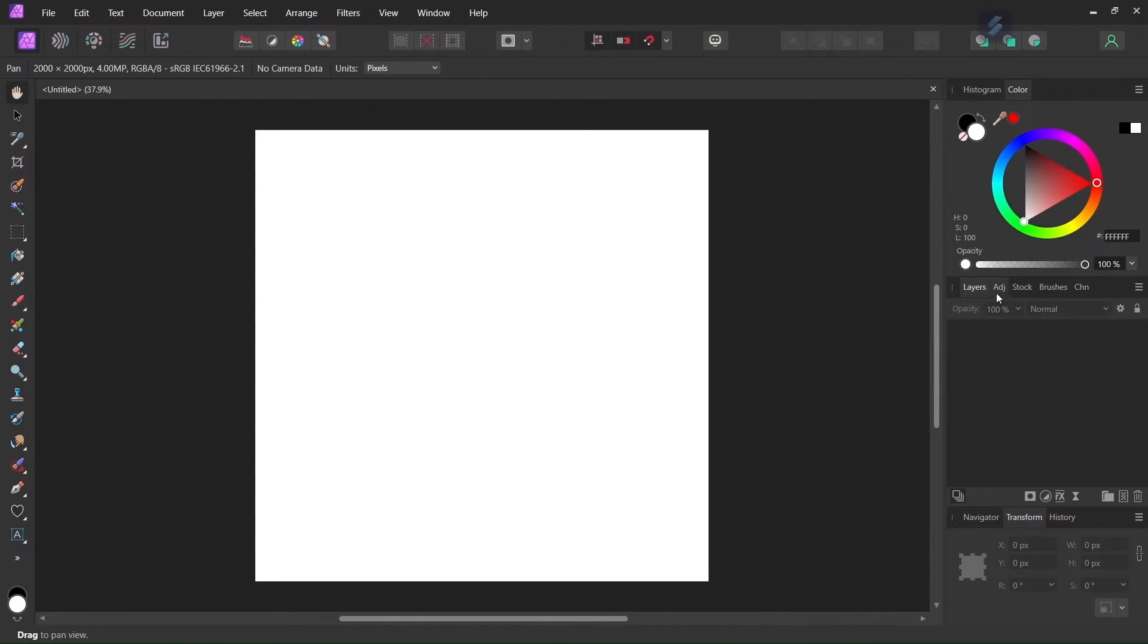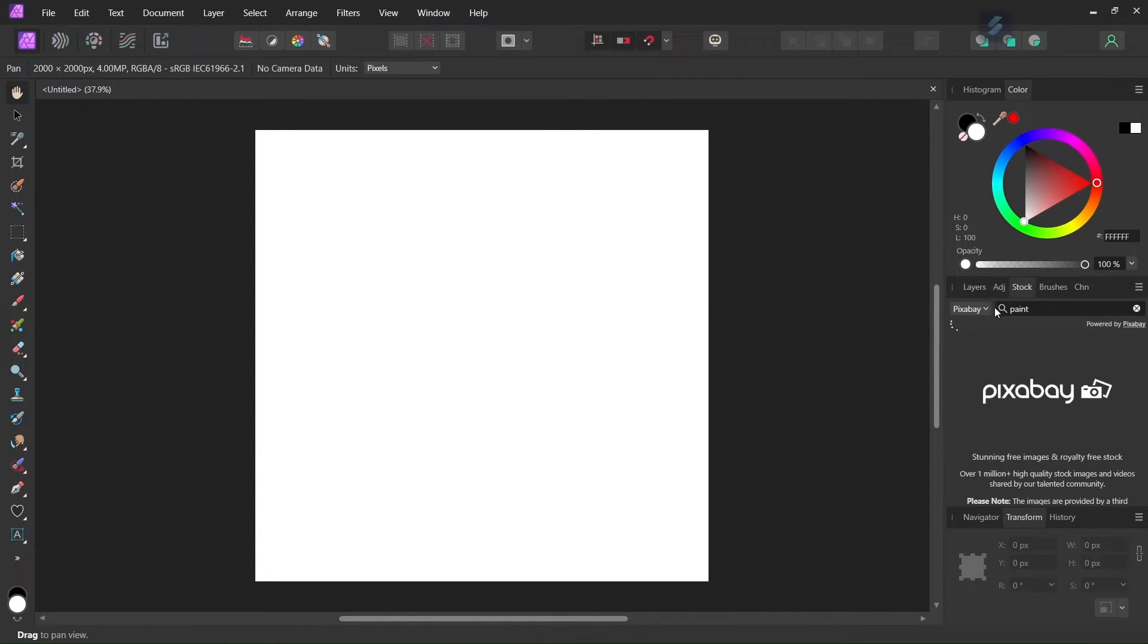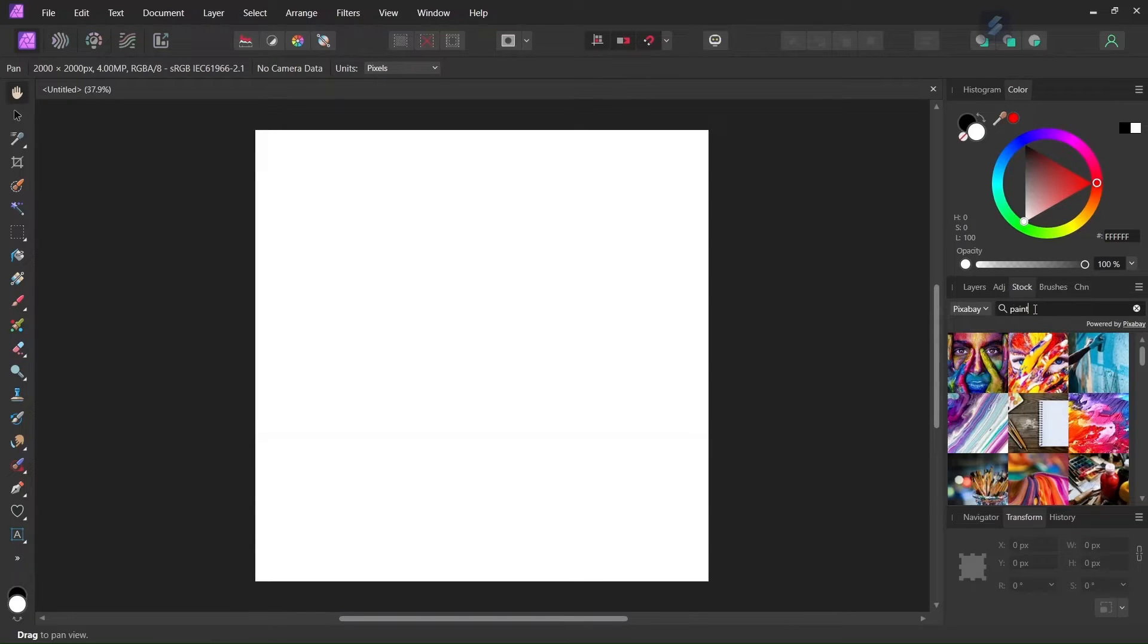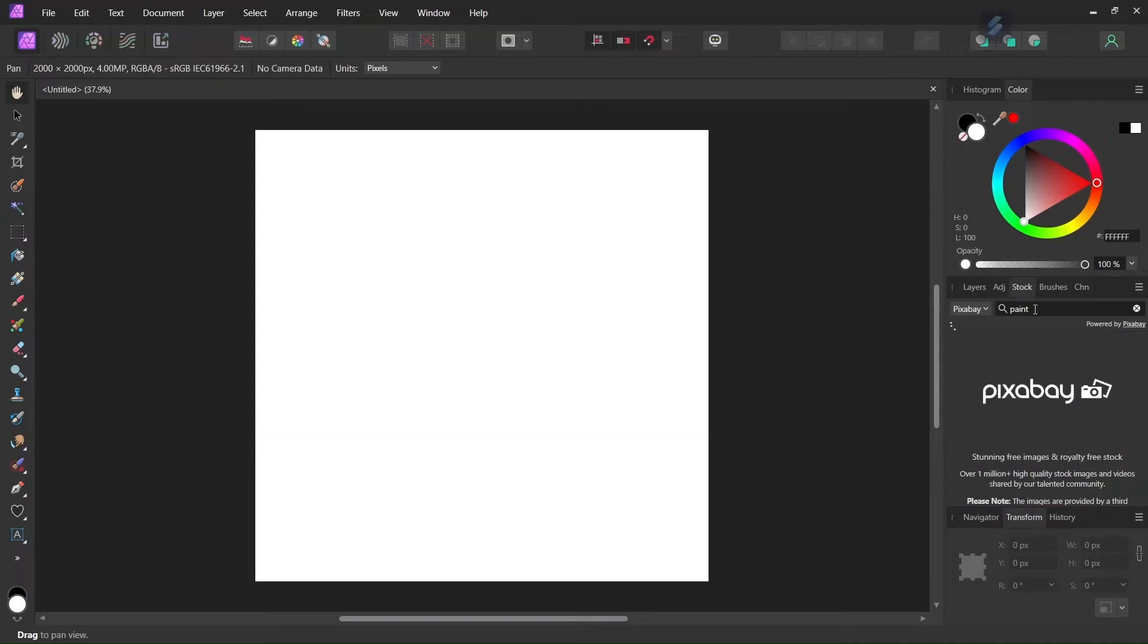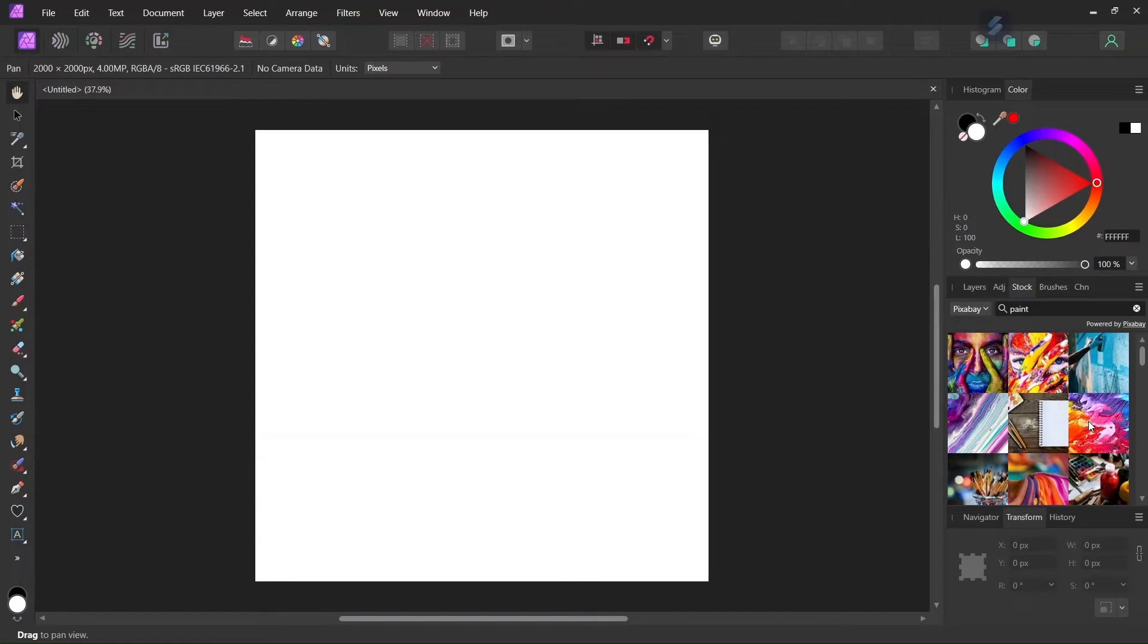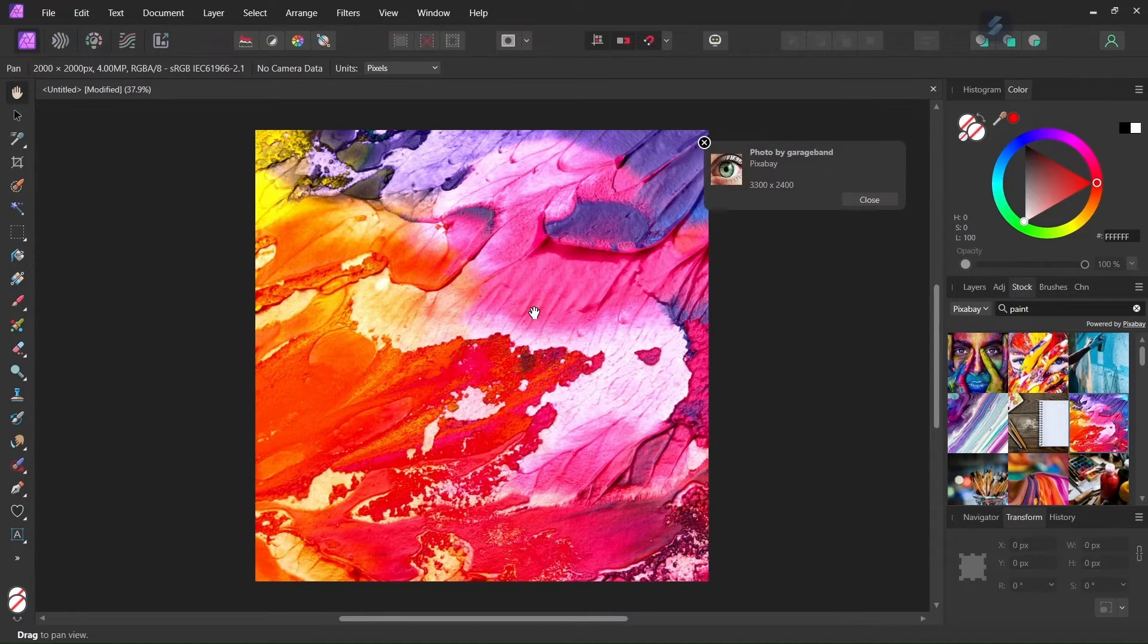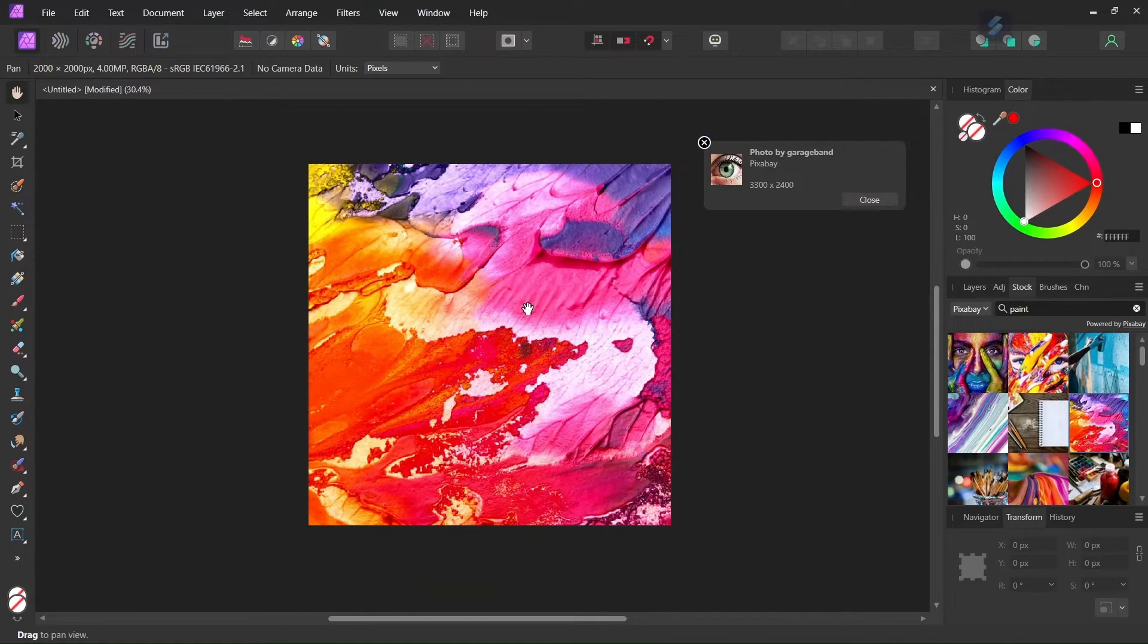For this tutorial I'm going to use a specific image, so we go to the stock tab, we go to the Pixabay database, and here in the search bar we type in paint, and we select this image here, and we drag it to the composition, so it should be available to you too.